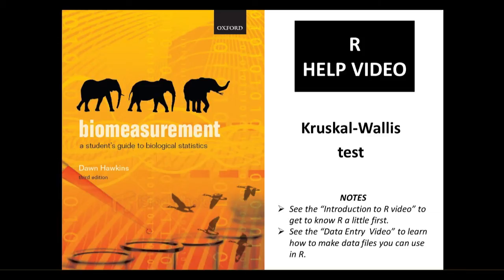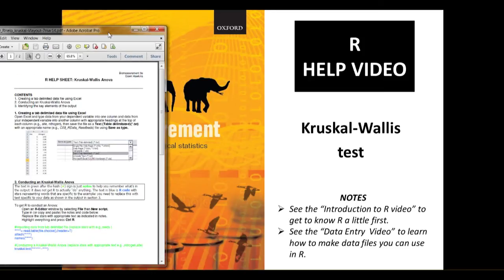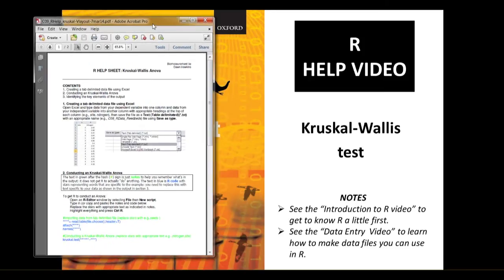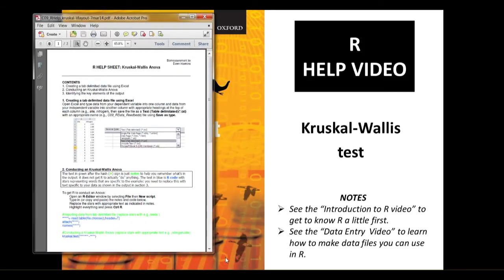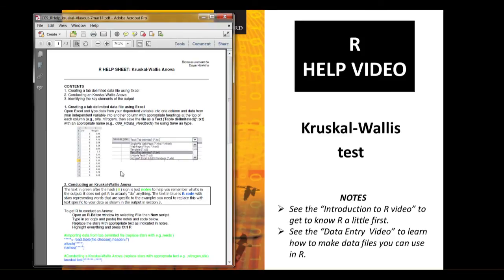We're going to use the code that's in the help sheet downloadable on the online resource centre. You can see that the first part of this help sheet tells you how to create a tab-delimited data file using Excel that we can use with the code later in the help sheet.